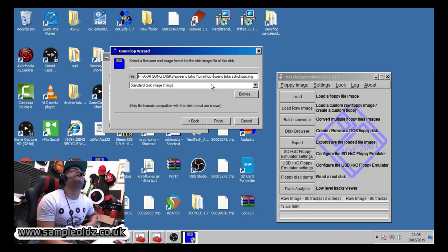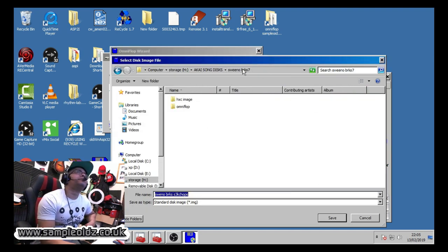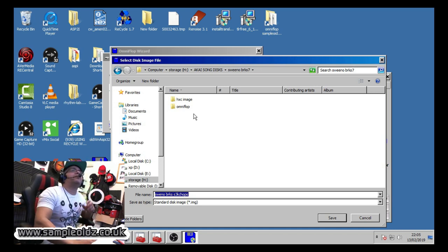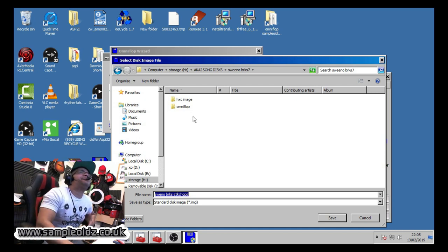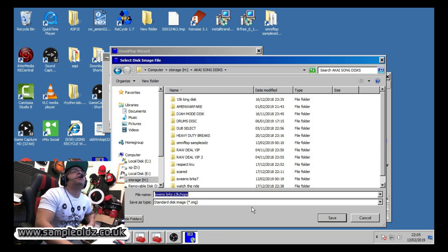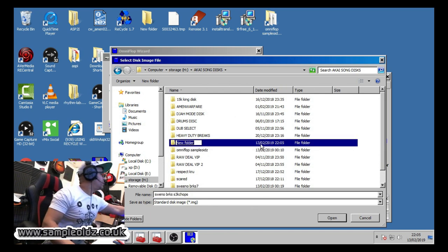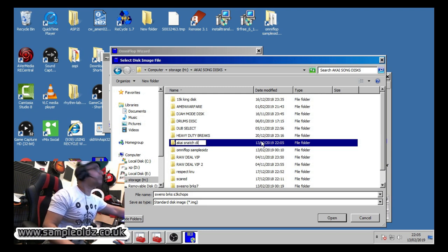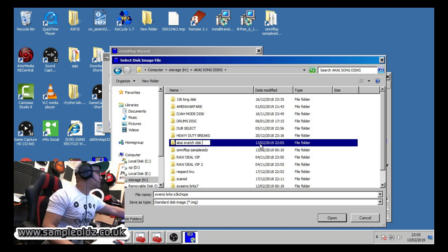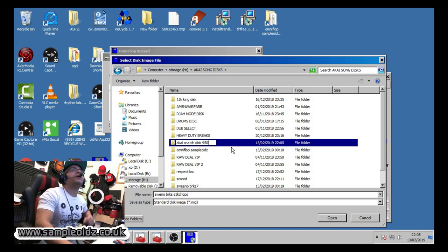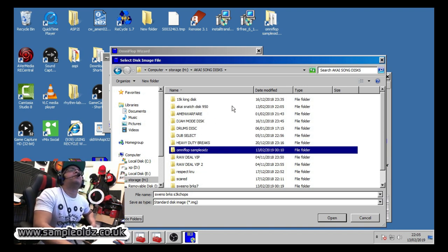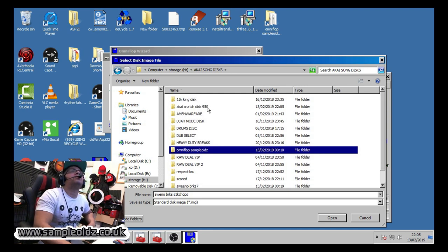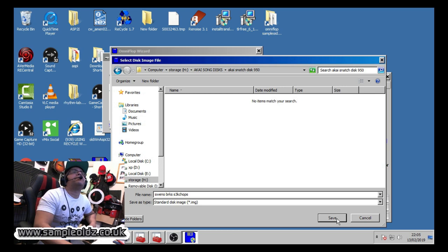Now there's a couple of formats that I found works with Akai when you're doing this sort of thing. Let me just quickly name that so it's gonna be called Akai brake snatch 950. So we've got the Akai 950 brake snatch, so we do that.